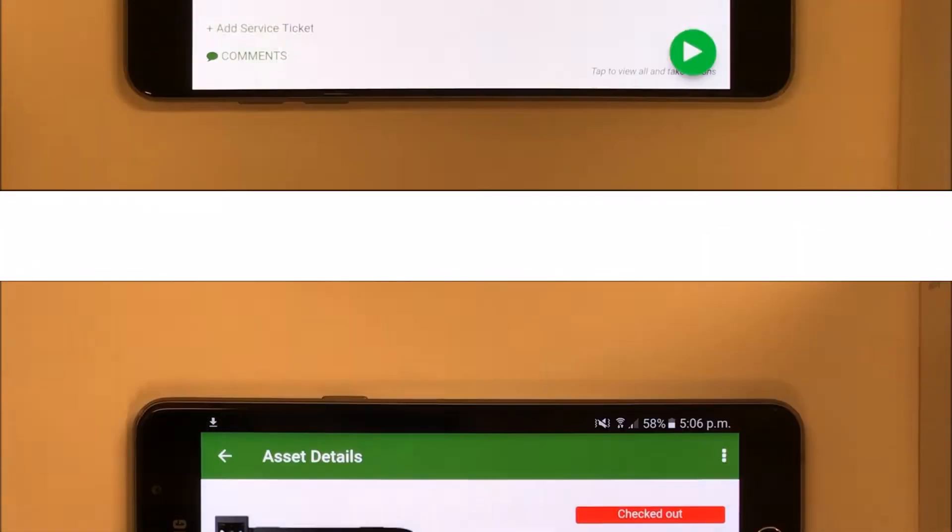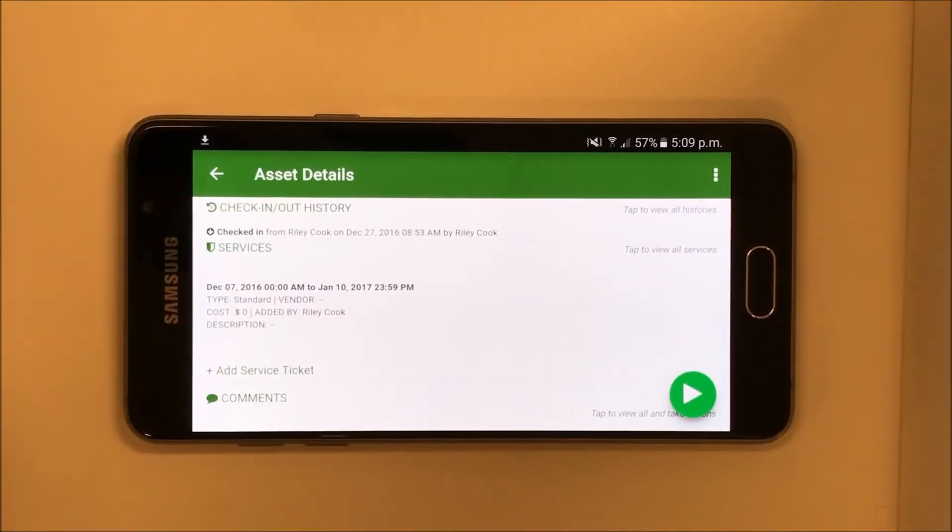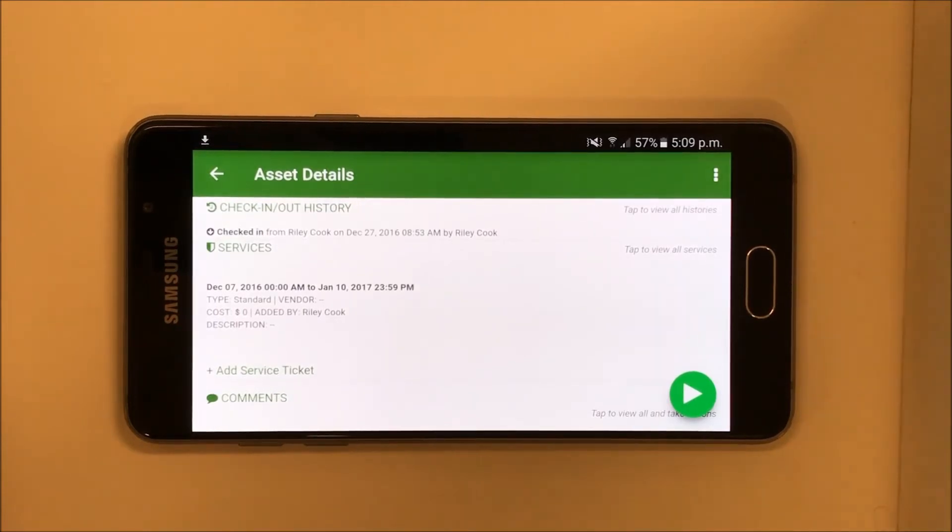This is also a place for you to keep records of service tickets so you can manage the maintenance needs of your items.